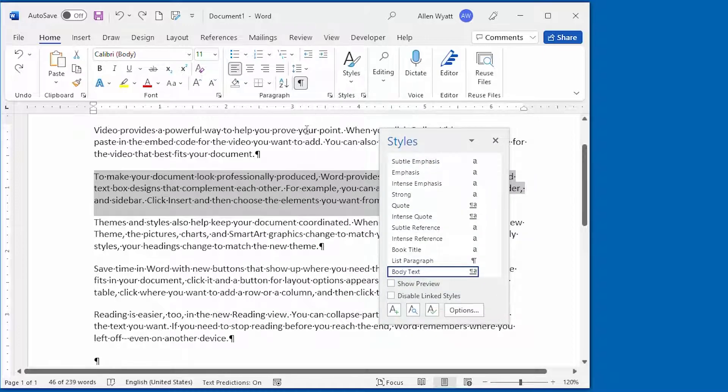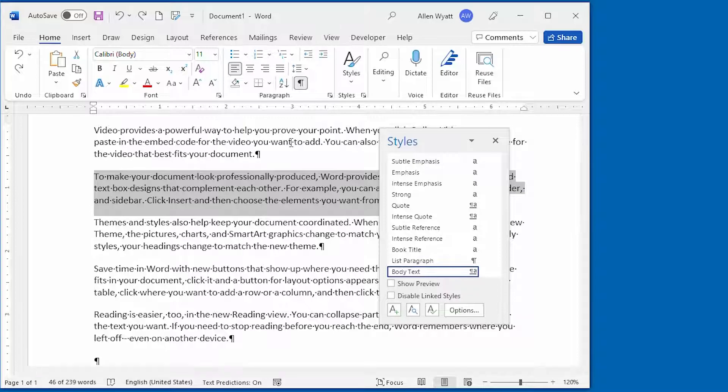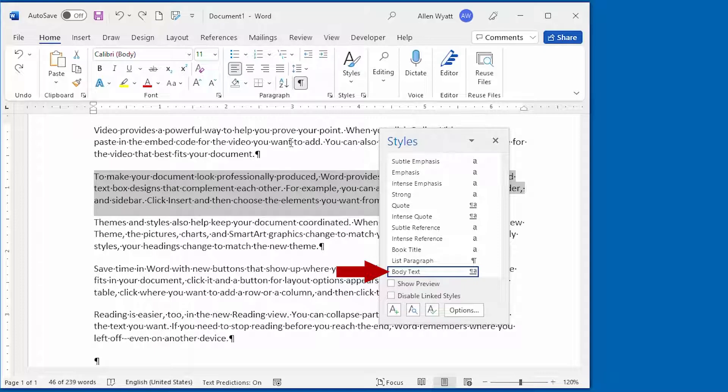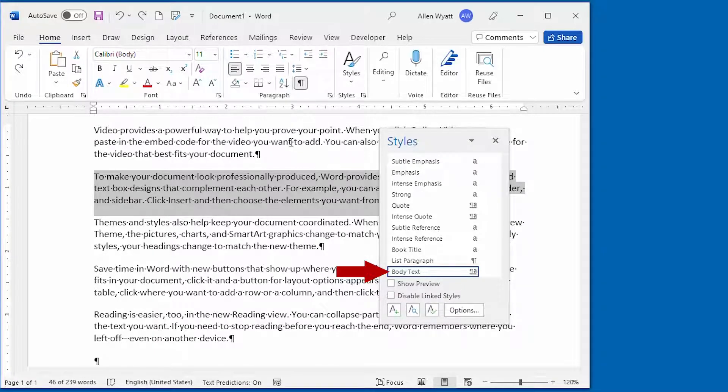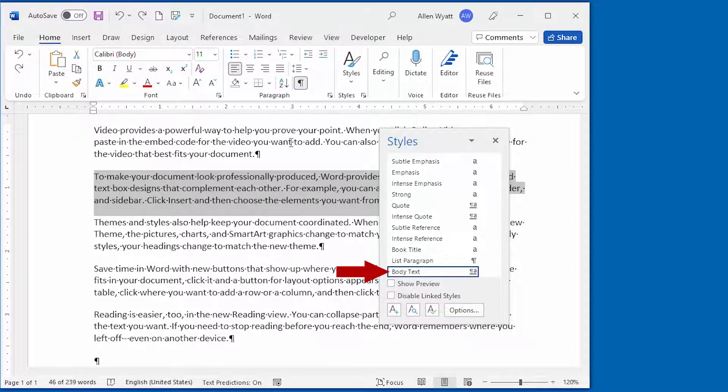When I press that, then I see the Styles pane appear on the screen. Notice that one of these styles has a box around it. That's the style that's applied to the paragraph in which the insertion point is located, or to the paragraph that's selected like we have it selected on the screen here.